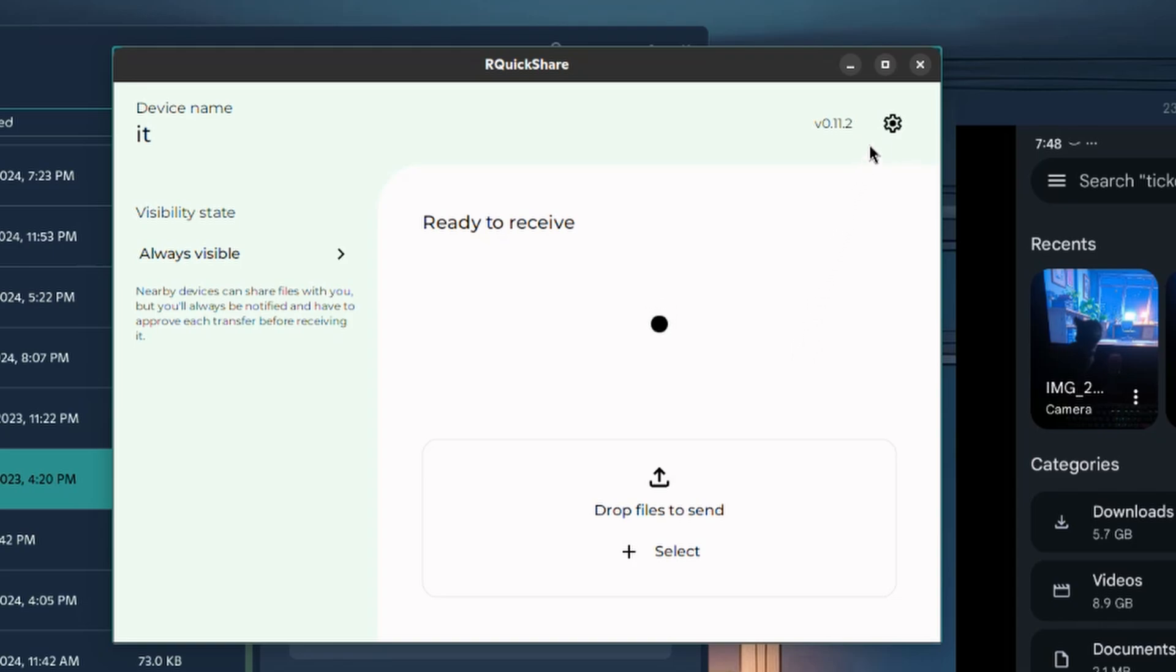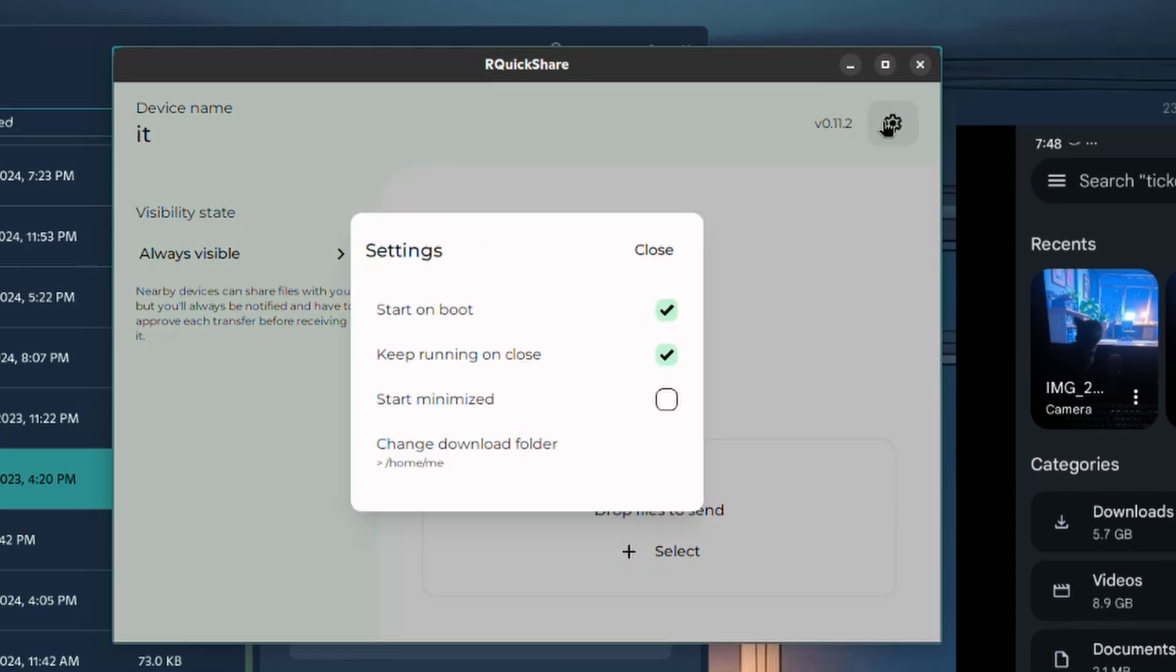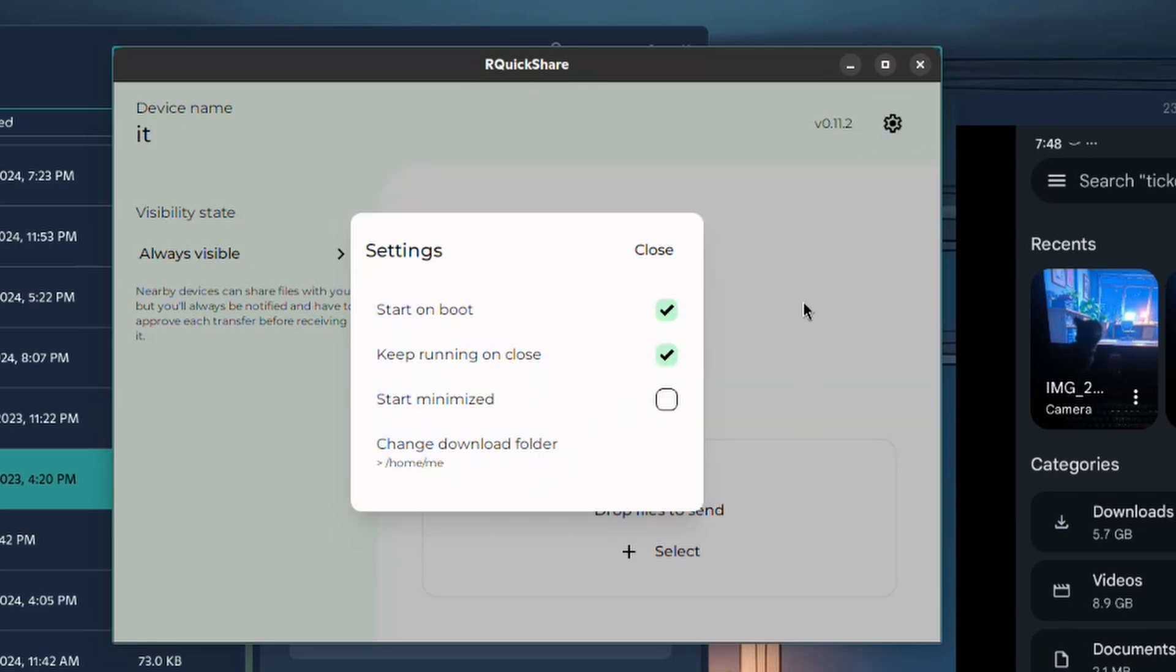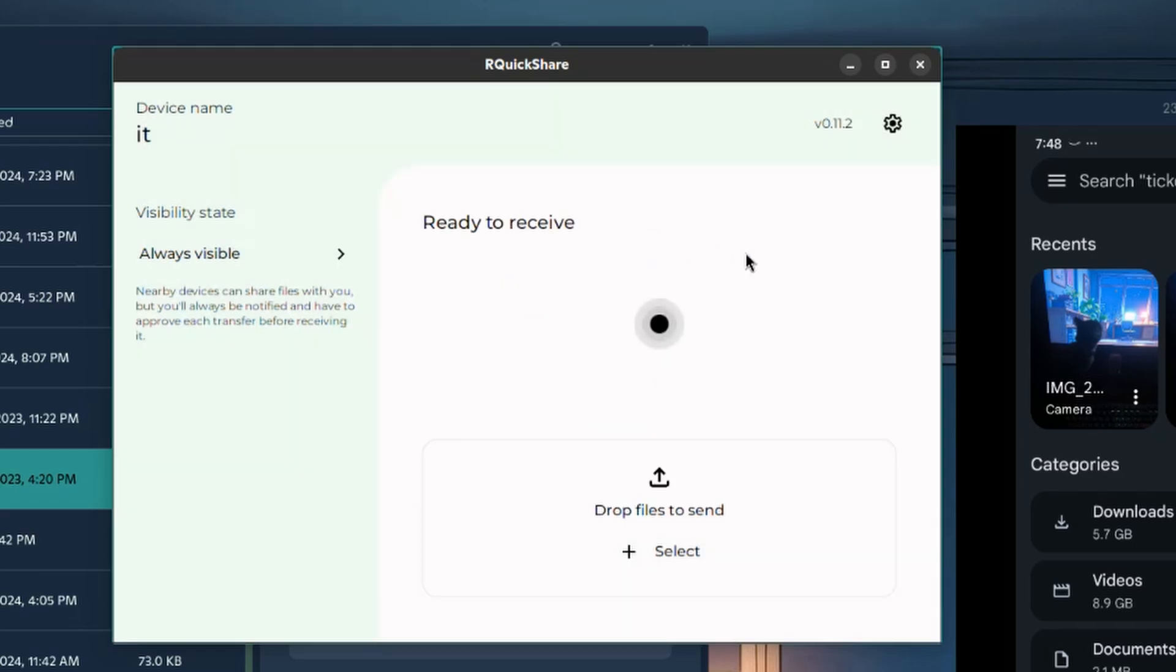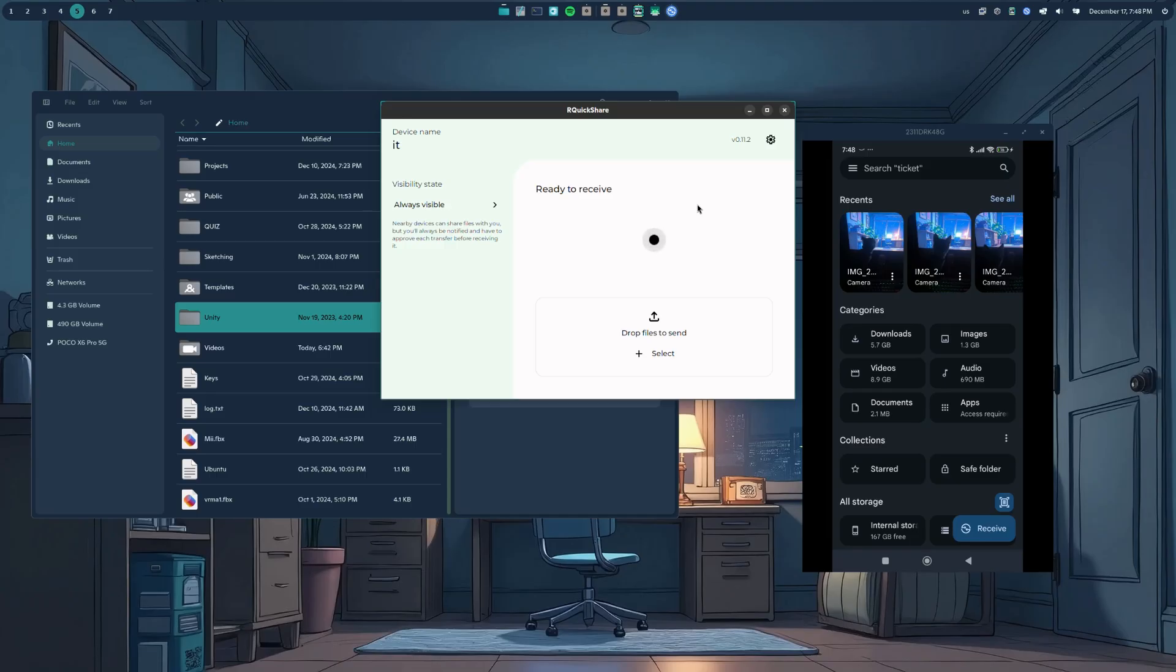Anywho, on options we can start it on boot, having it running when we close the main window, and we can change the downloading folder. But what I told you I like in it, and it still stands. It's the ease of use.